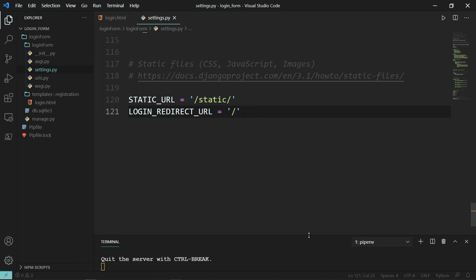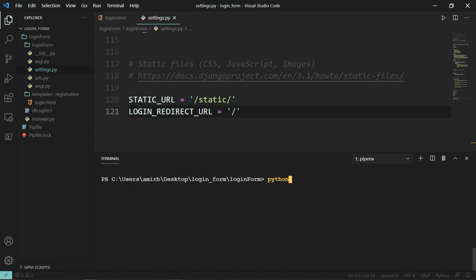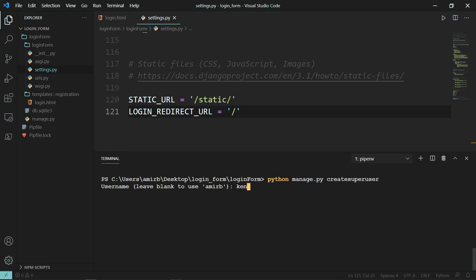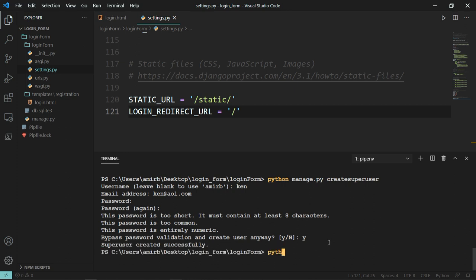The last remaining step is to create a superuser. I'll hit Ctrl+C to stop the server, and run Python manage.py createsuperuser. Let's use the name Ken, with email ken@aol.com and password 123456. Now let's go ahead and run the server again — Python manage.py runserver.